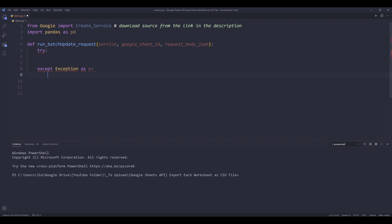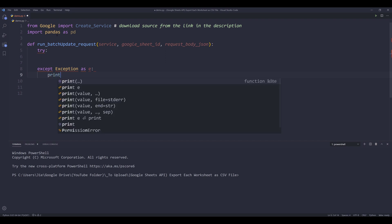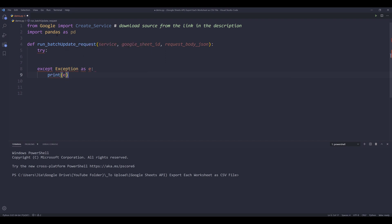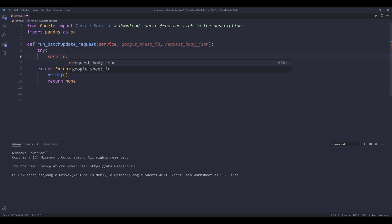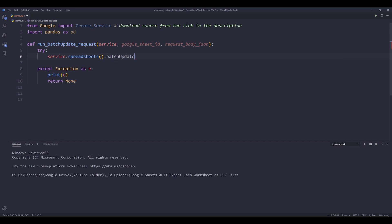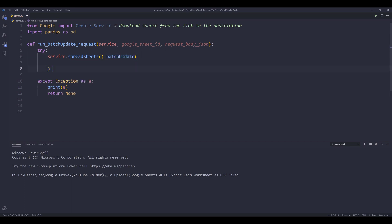Inside the exception block, I'm going to print the message and return the value as None. Now let's go back to the try block. So from the service object or service argument, I want to reference the spreadsheets method, the batch update. And you will need to type that as queue.